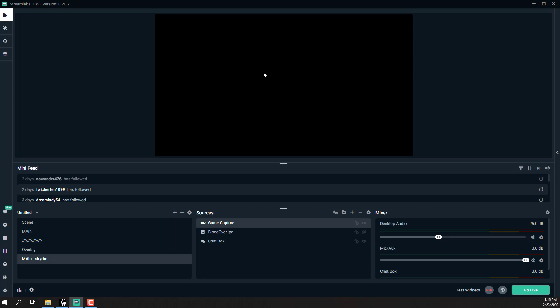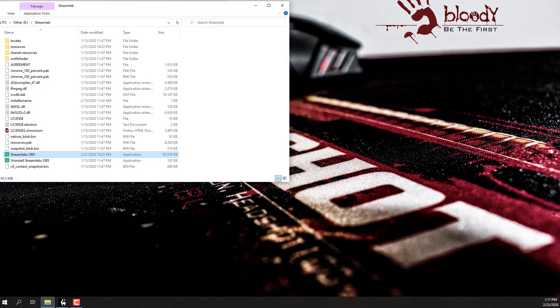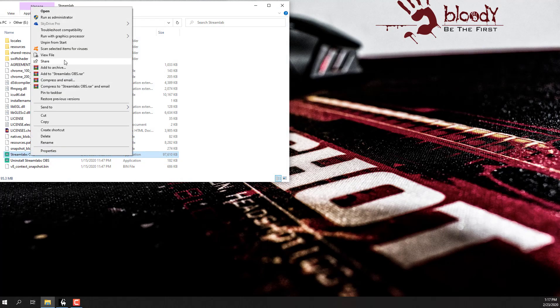The only thing I actually found that is working — as you can see, the game is working there. So the only thing I find working is by opening the program as administrator. For some reason, it requires some more specific rights in order to work. So when you need to close SteamLabs, you need to right-click on your application and run it as administrator.